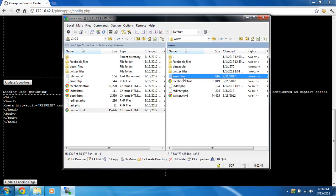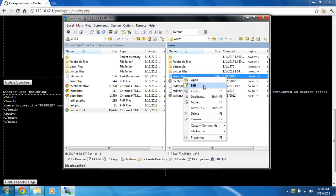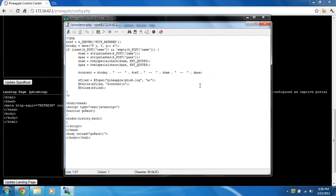So let's take a look at the error.php. It's going to look in the name and pass, and it's going to clean it up a little bit, and it's going to put the username and password in the pineapple forward slash fish dot log file.